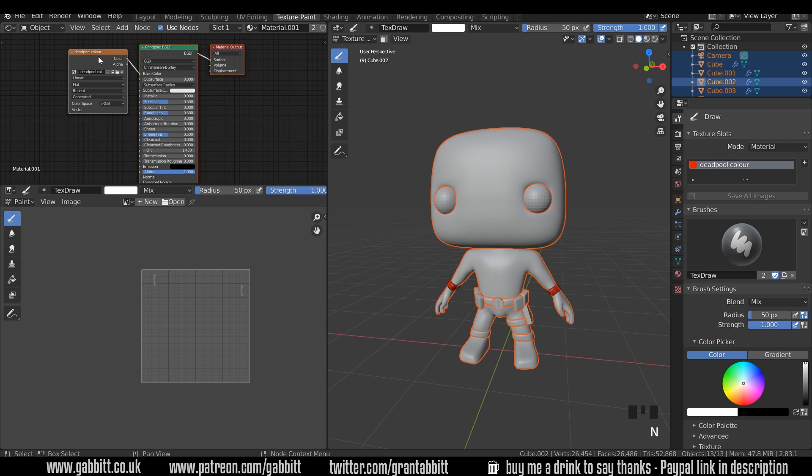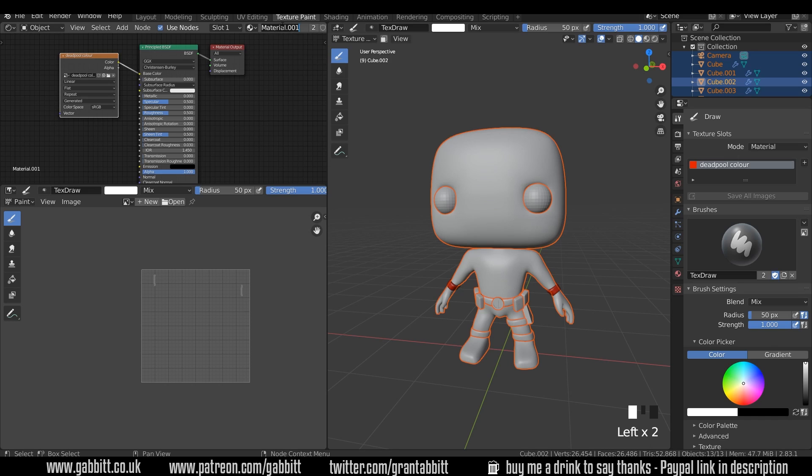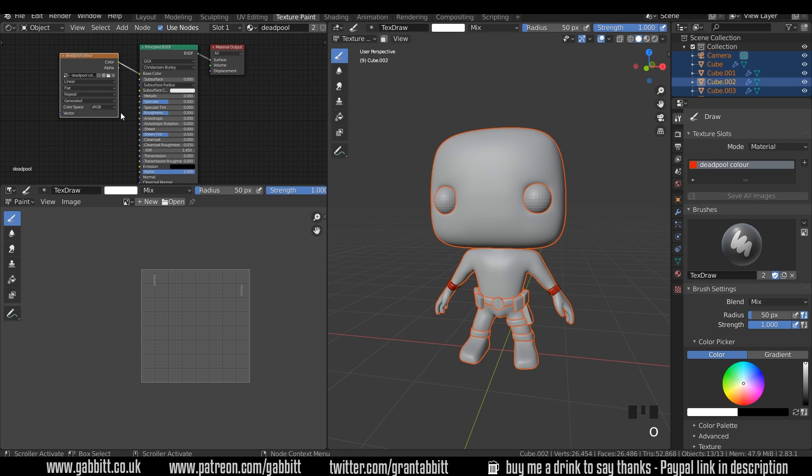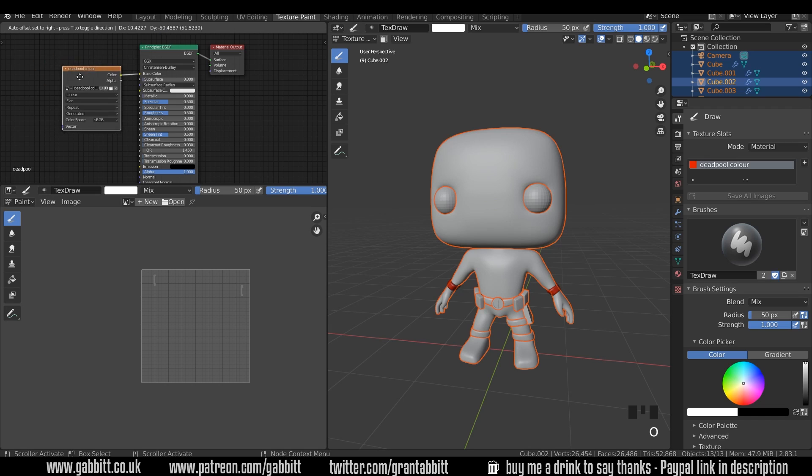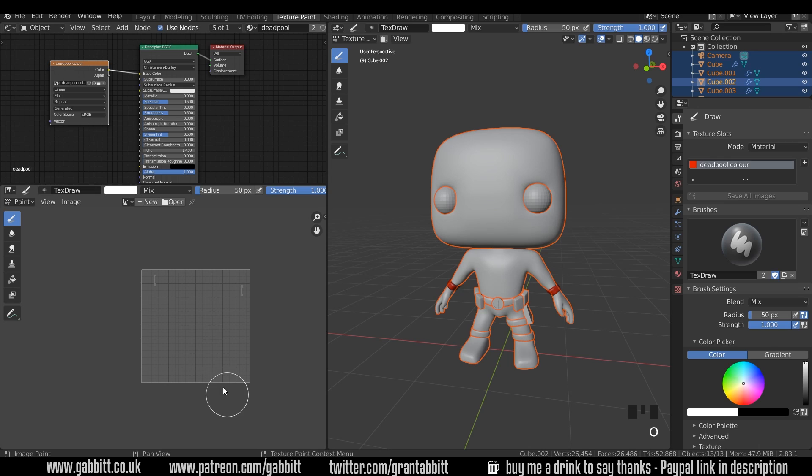So there's the new material created. Here's our Deadpool color texture that we just added and it's created a new material for us. I'm going to call this Deadpool. And I want all the other objects to have the same material so we can paint on this one texture map. Then if we want to send it to a game engine we only have the one texture map that we need to set up. And also it's all unwrapped in one texture space, so we can use just one material for the whole object.